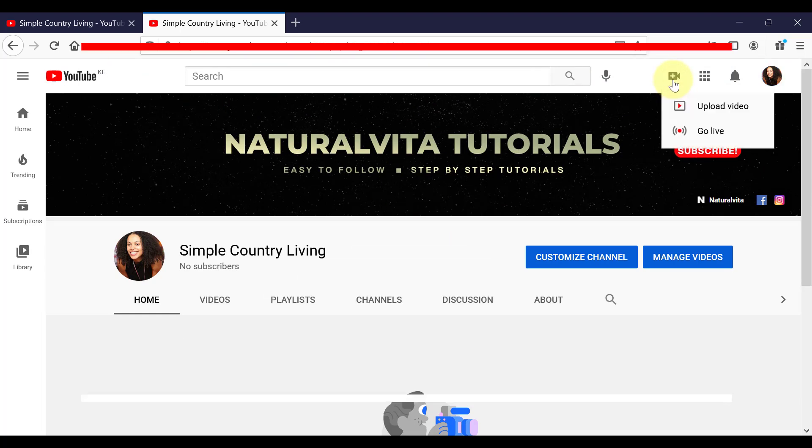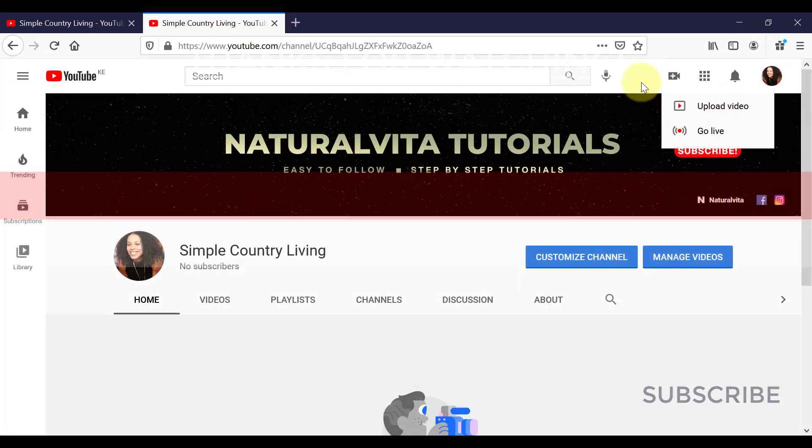So that is a complete step-by-step tutorial on creating and setting up your YouTube channel. If you found this video useful, like it, subscribe for more videos like this one, and share it if you think other people can benefit from it. Thank you for watching. See you in the next video. Bye-bye.